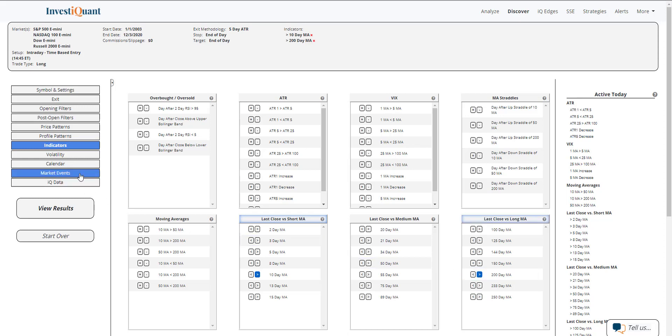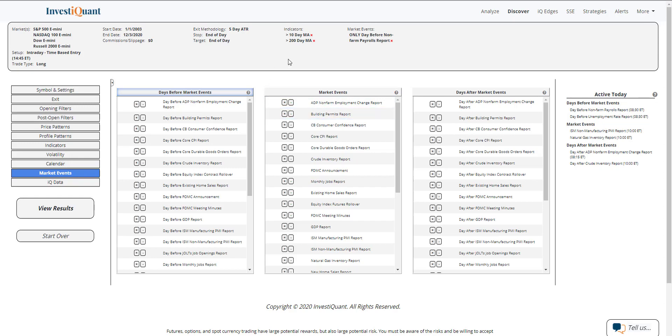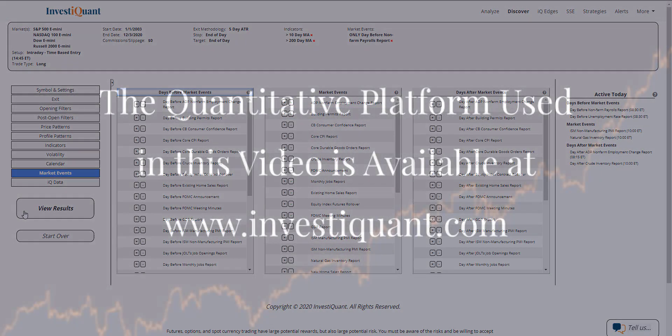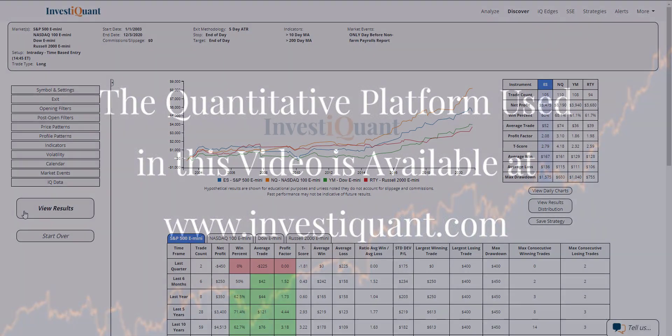And then I'm going to go into the market events section, and I'm going to say that tomorrow is the non-farm payrolls report. So I can go ahead and add that from active today. Click on that, and then I can click view results.